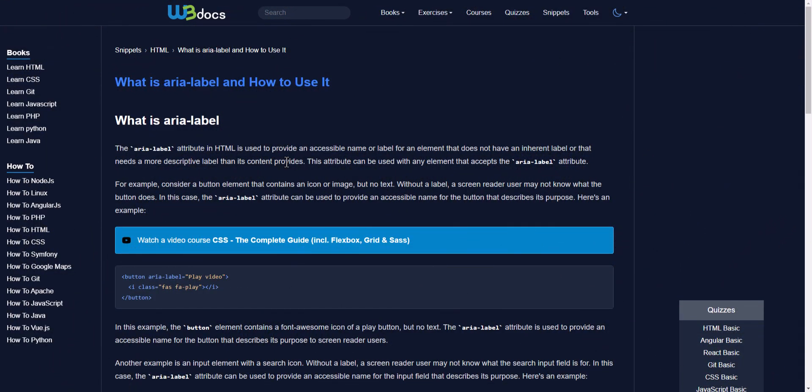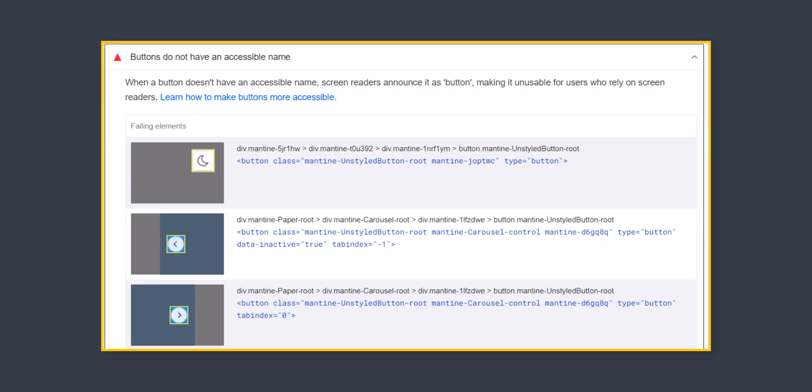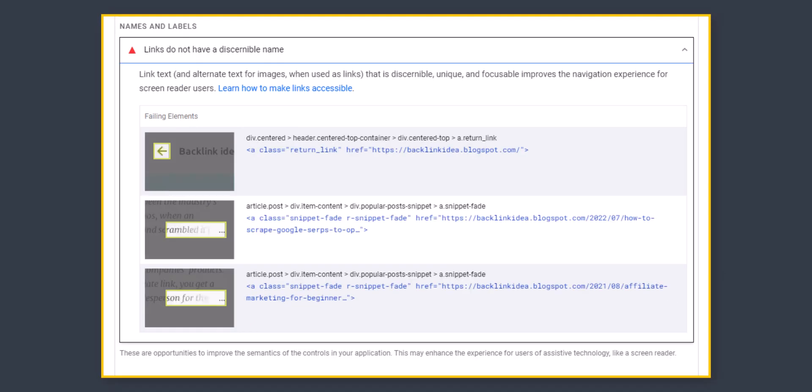Hello everyone, welcome to Key2Blogging. In this video I will show you how you can fix an accessibility error in Elementor. If you are using Elementor in WordPress, you may have faced this type of error in PageSpeed Insights like button do not have an accessible name or link do not have an accessible name.